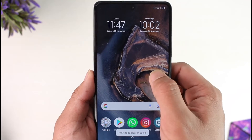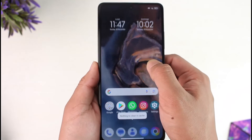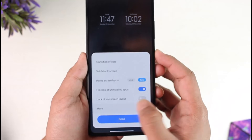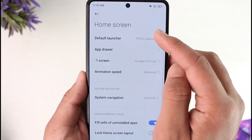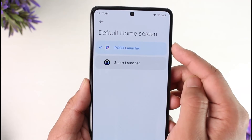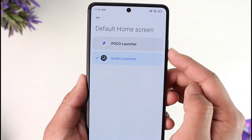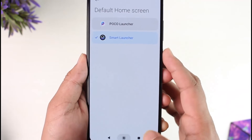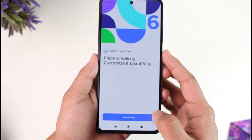Let me repeat the process: long press on an empty space, tap the gear icon, go to 'More', go to 'Default Launcher', and select the launcher that you want to set as default.